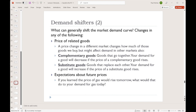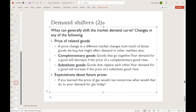On the second page, our first demand shifter is the price of related goods. We don't make our choices about what to buy in isolation, but instead we think about the other things we could do with our money. Goods that are what we call complements — goods that we consume together — are ones where when the price of one rises, we buy less of it, and so we'll buy less of the complementary good as well.